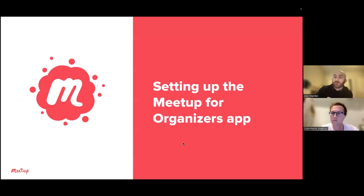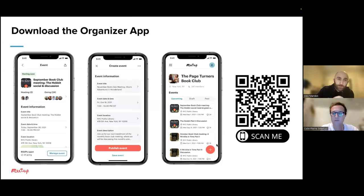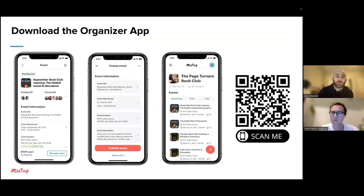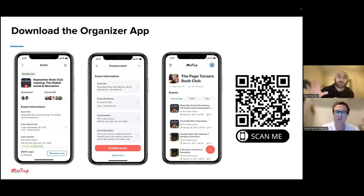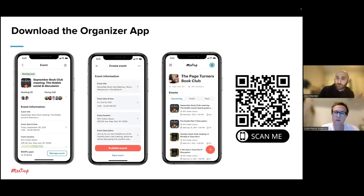According to the poll, it seems like a lot of people who joined us today have already downloaded the app, which is great to hear. I'm going to spend some time for those of you who haven't downloaded it just giving you the opportunity to do so. I really learn by doing, so as Colin is going to be taking us through the live demonstration, I would strongly recommend if you don't have your phone with you, take a moment now, go and get your phone and scan this QR code on the screen. It's going to take you to a landing page where you're able to download the Meetup for Organizers app for either Android or iOS. Once you have downloaded it, you log in using the same email address and password that you use to access your organizer account on the desktop or the classic app.